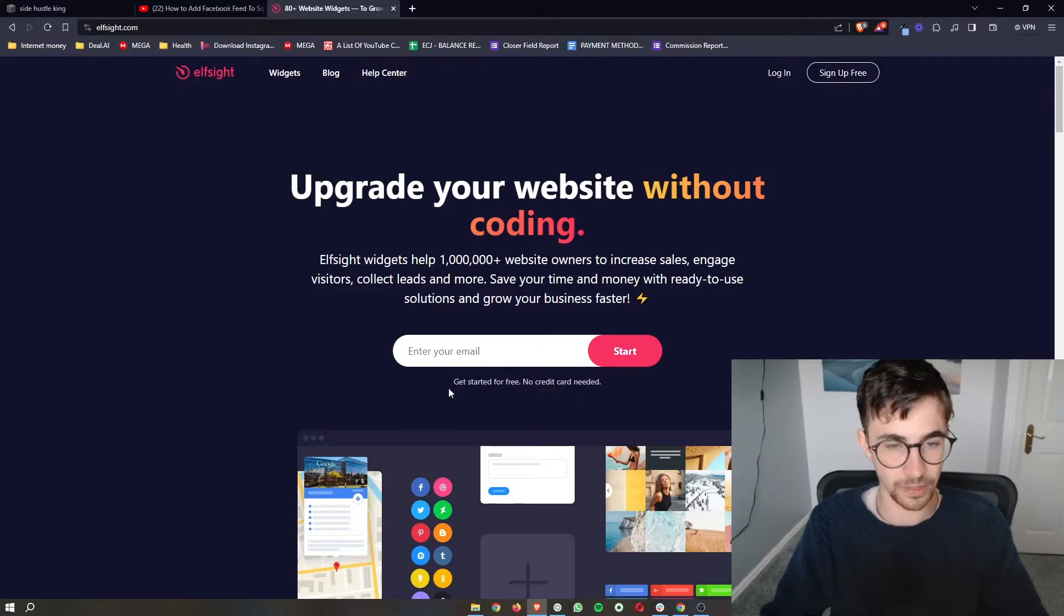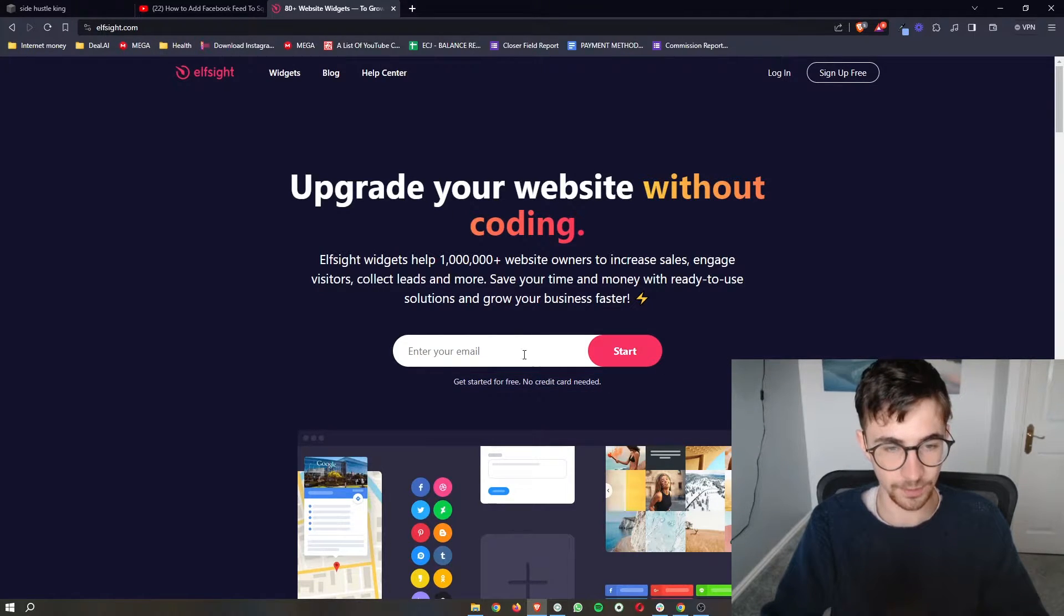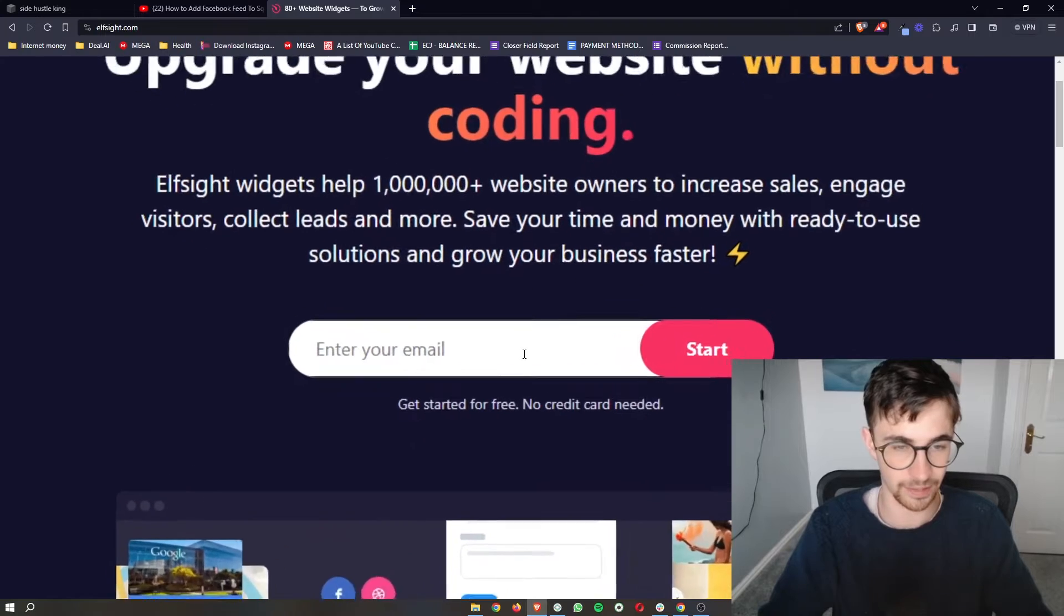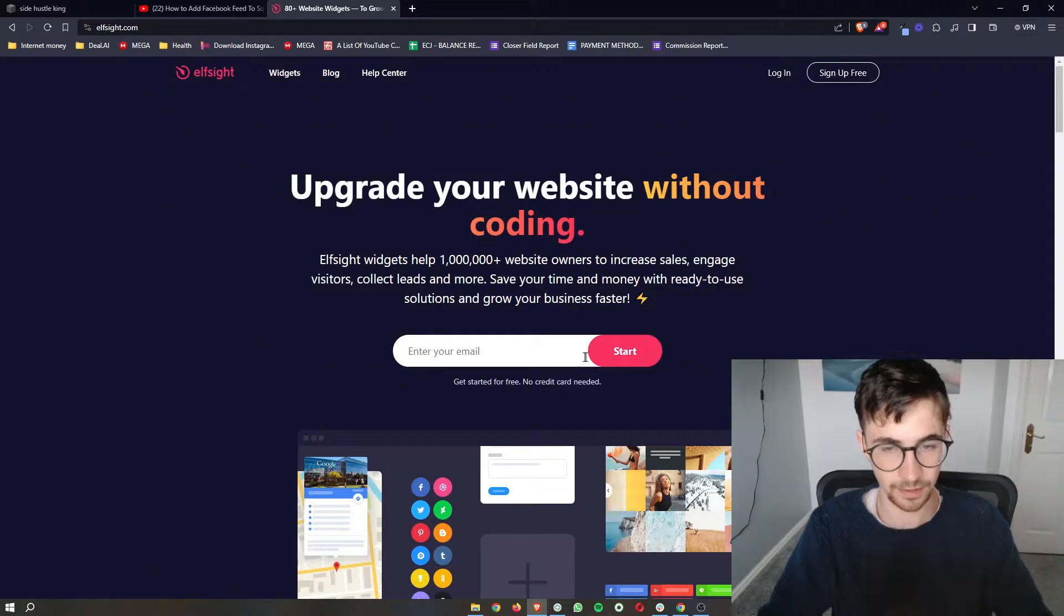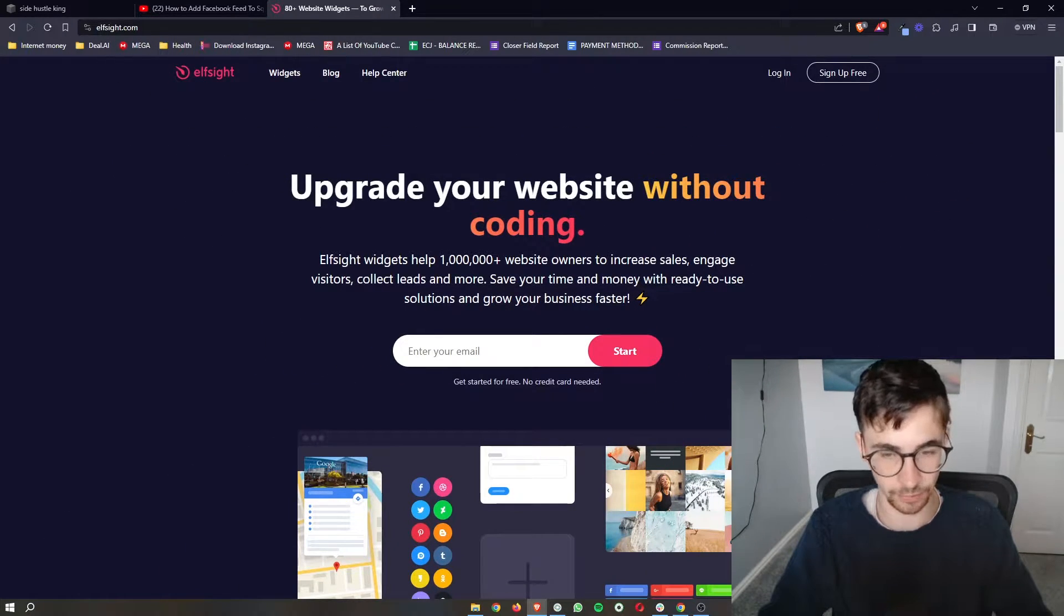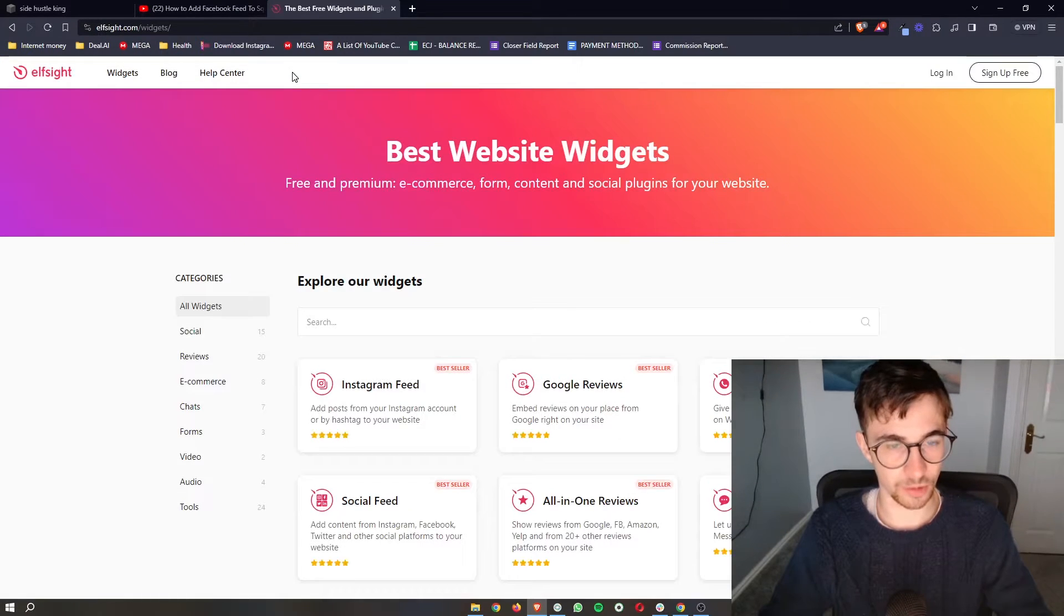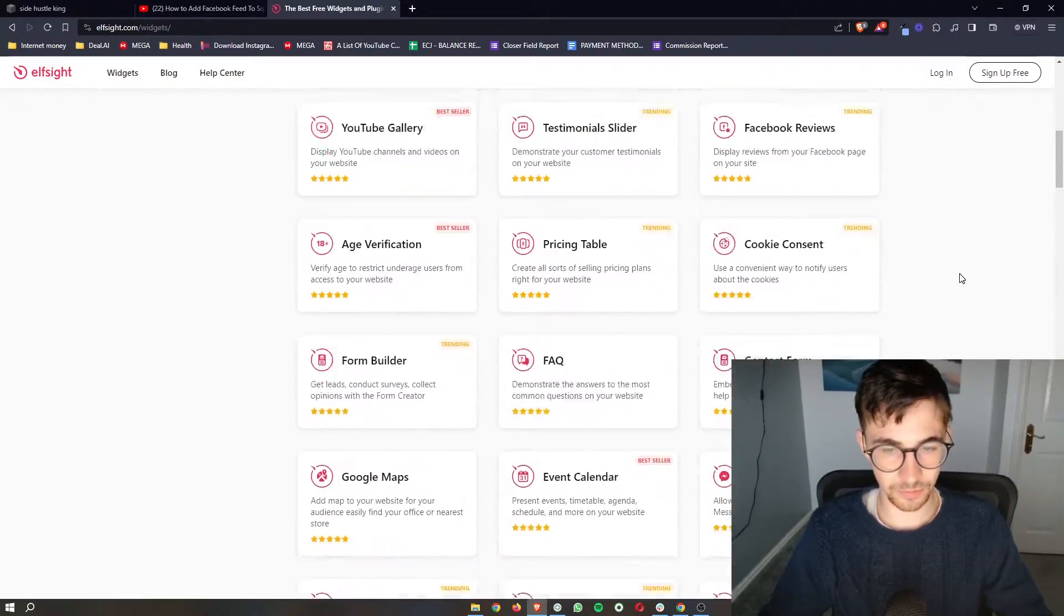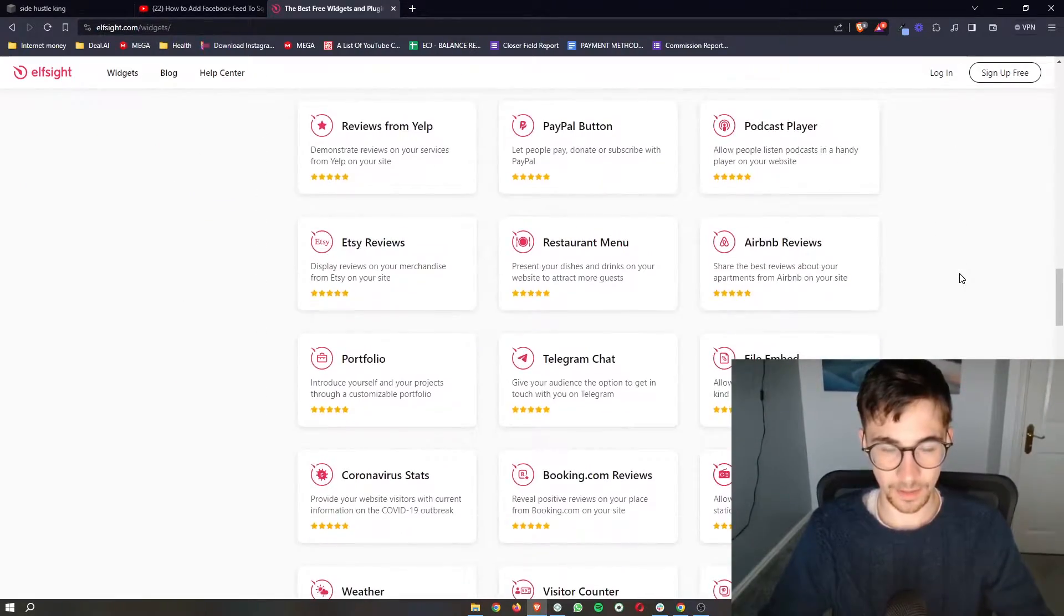Now you can actually sign up with Elfsight for free. So all you need to do is go ahead and enter your email in right here, click on start, and then you can sign up for your free account. Once you have done that, just click on widgets at the top right here. And as you can see, all of these widgets are here.